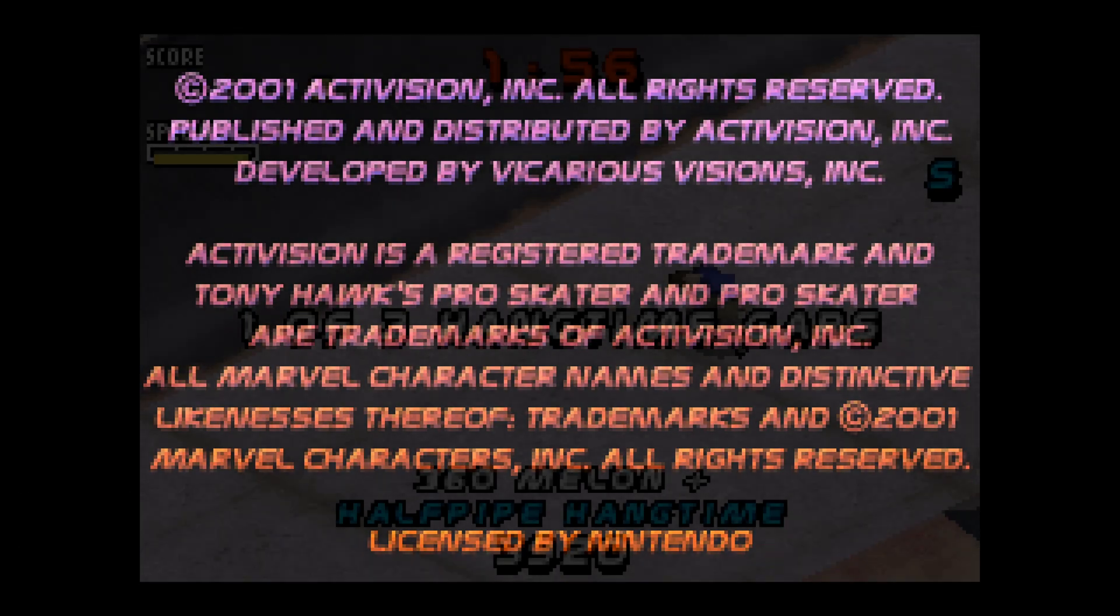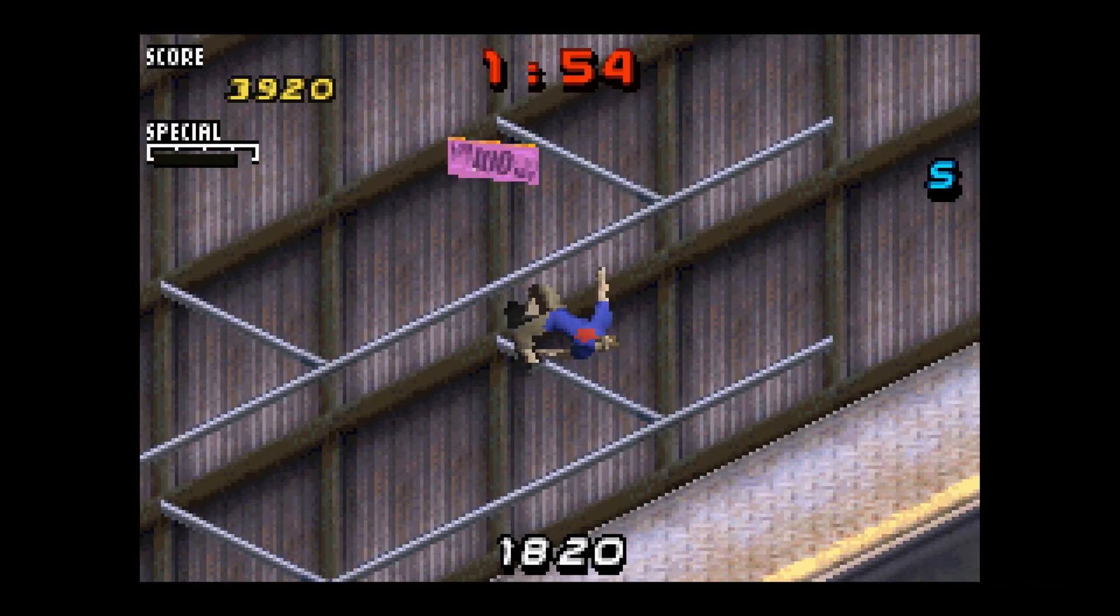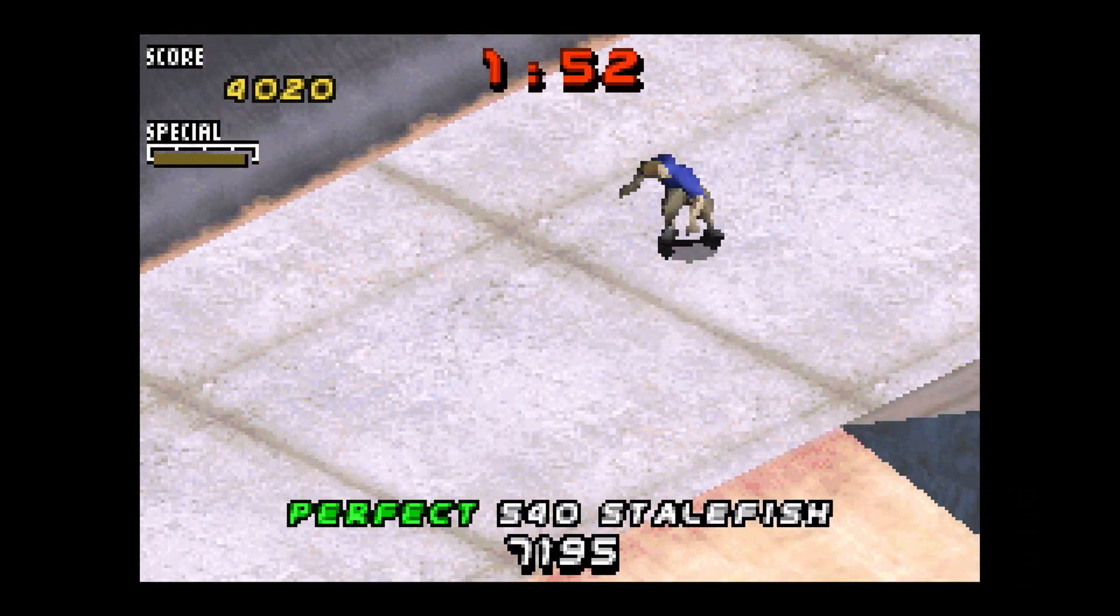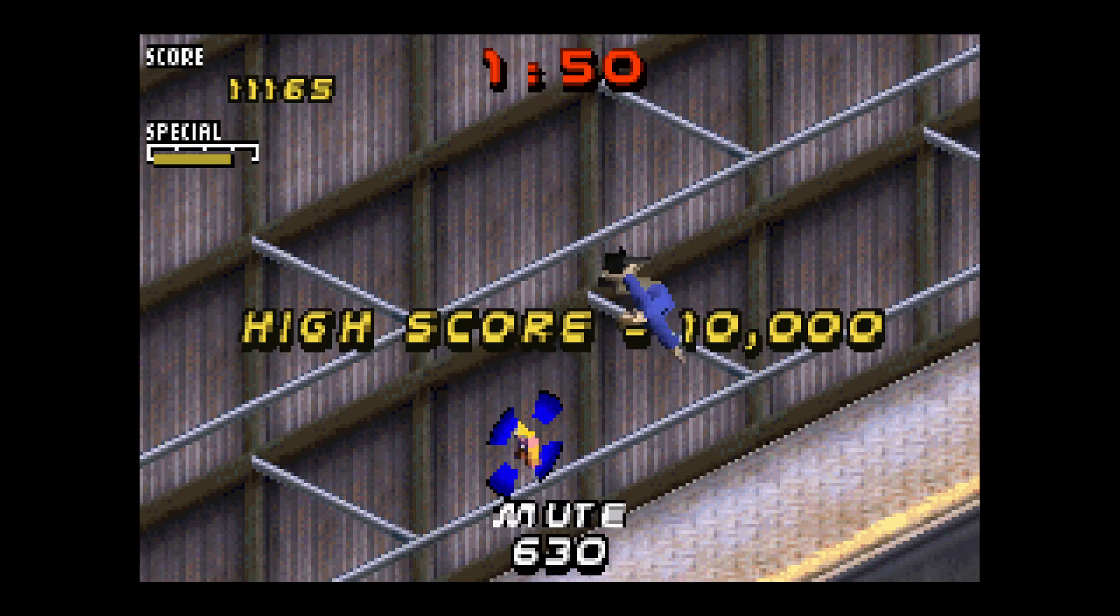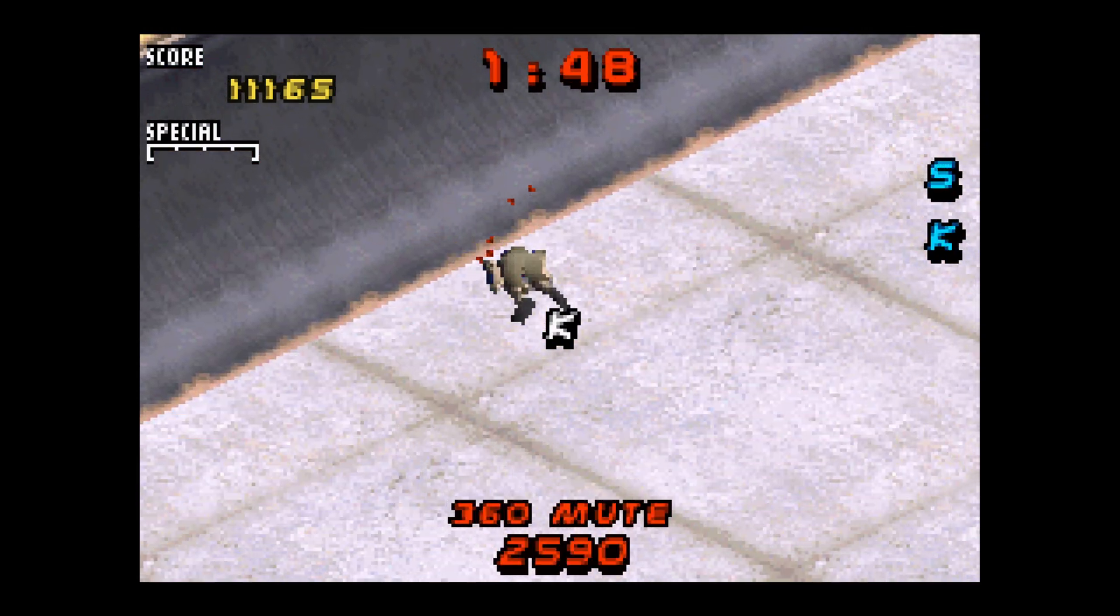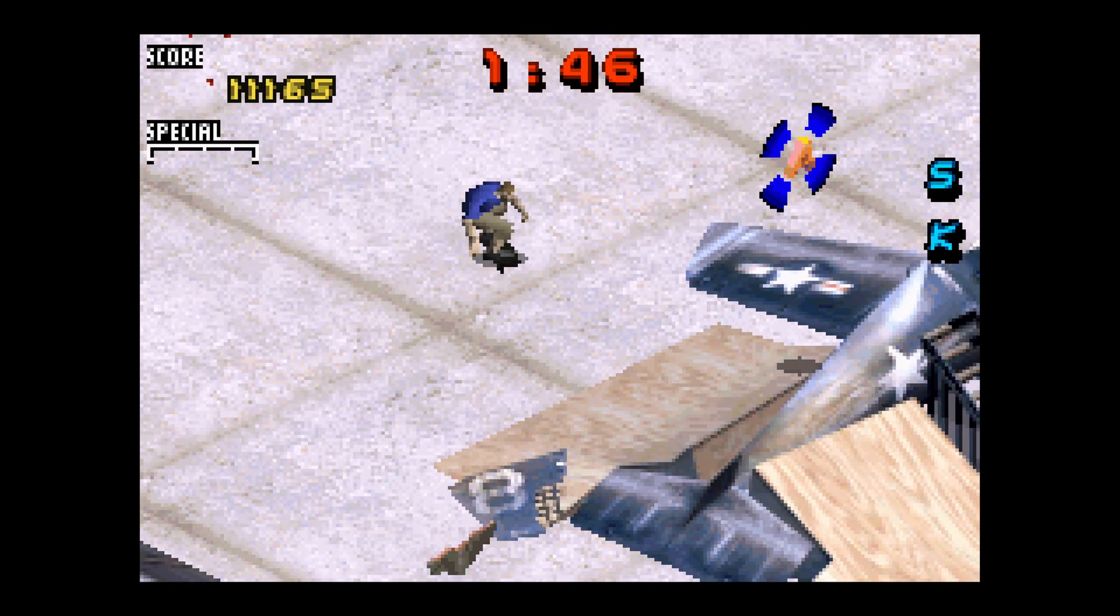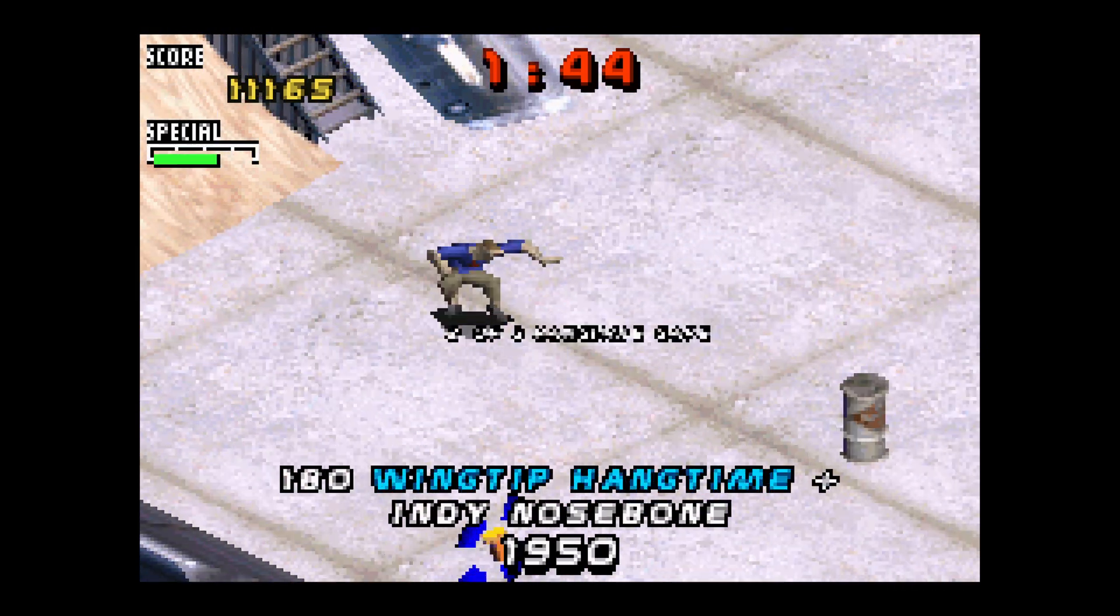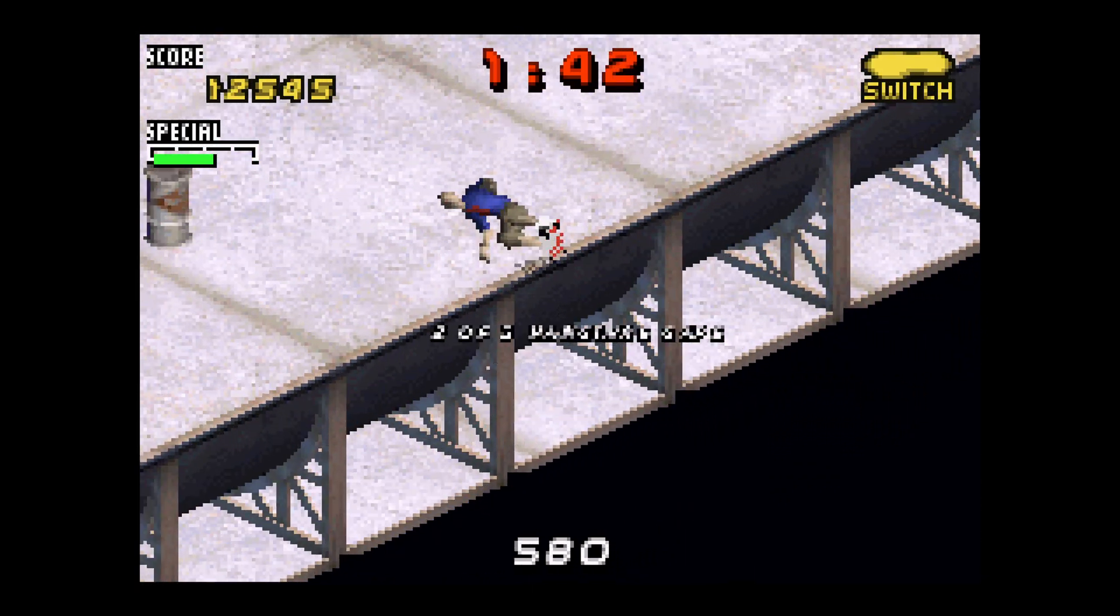Ta-da! And here we are playing Tony Hawk's Pro Skater 2 Game Boy Advance version on a Wii U, despite the game never having been officially released on the Wii U Virtual Console.